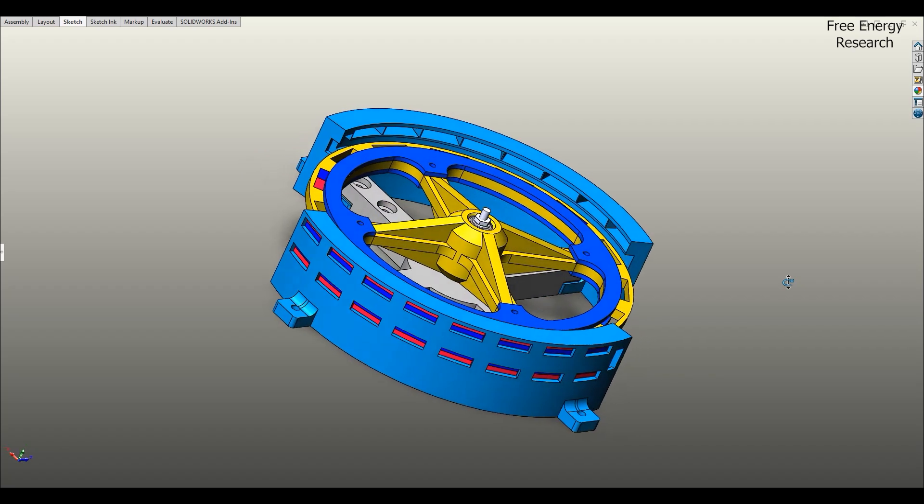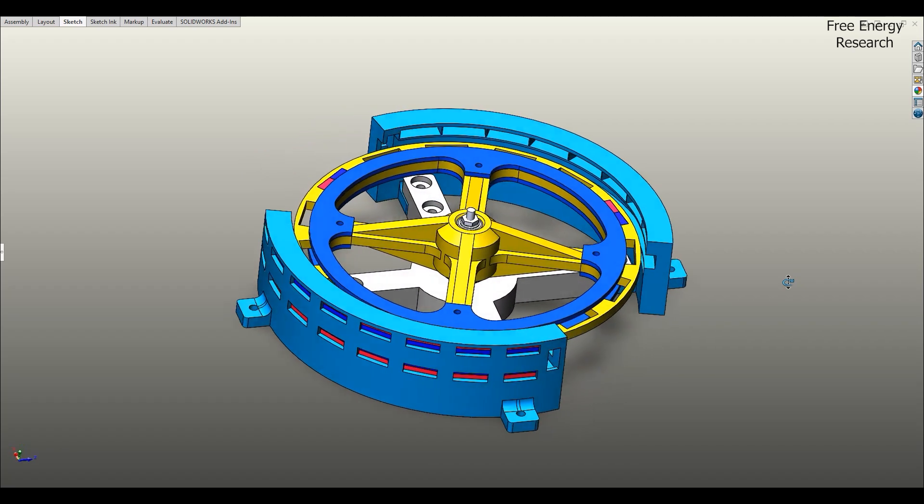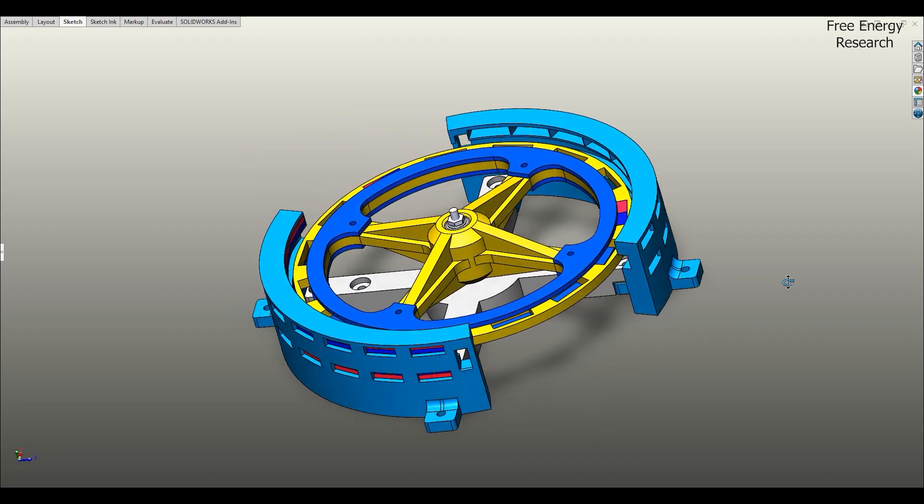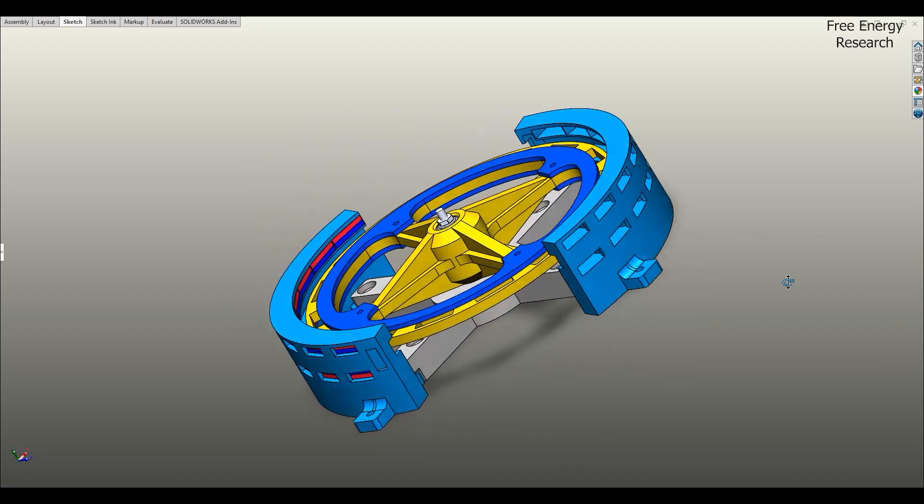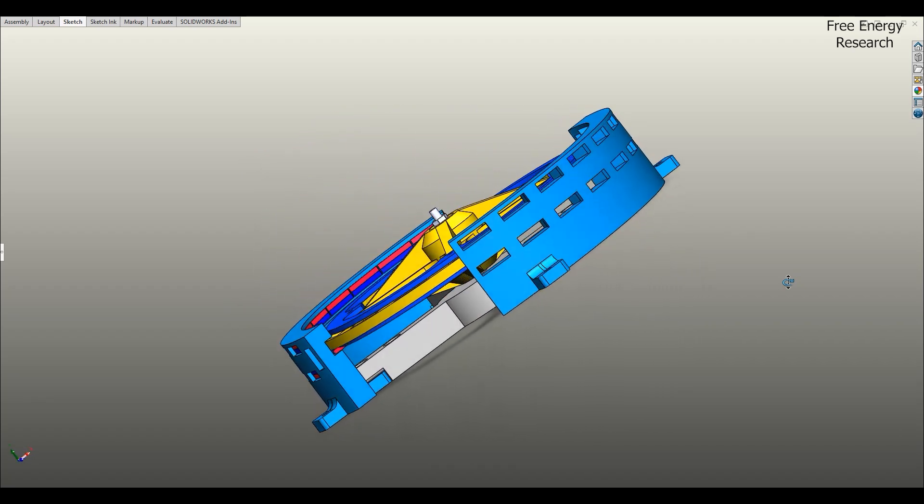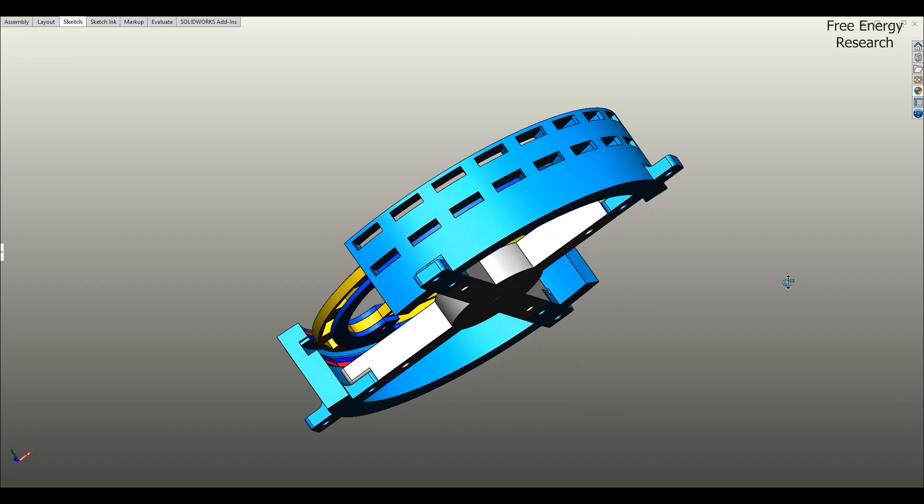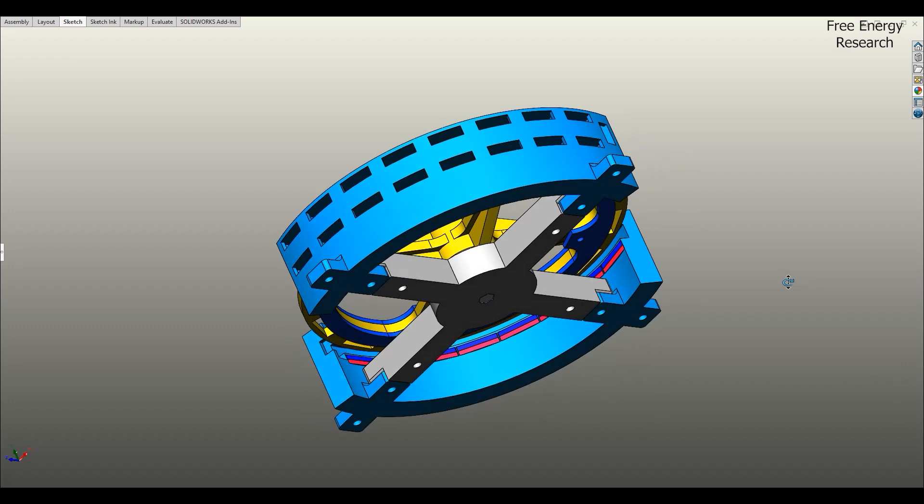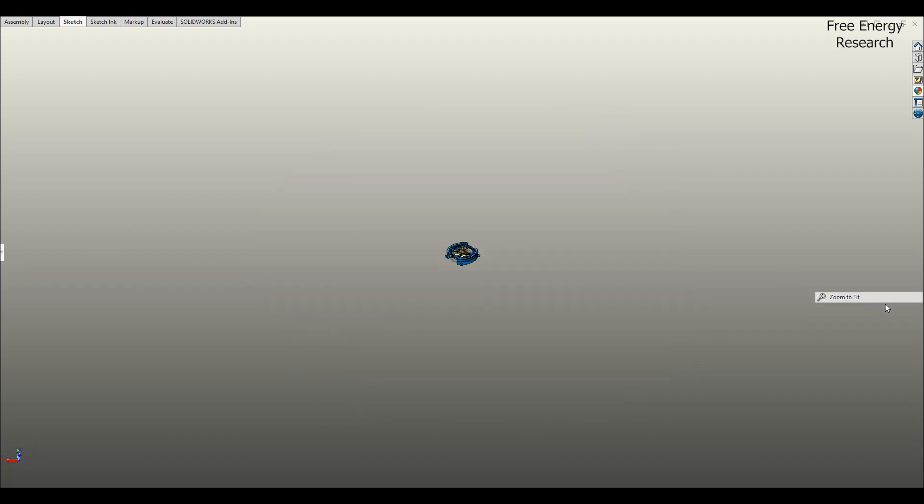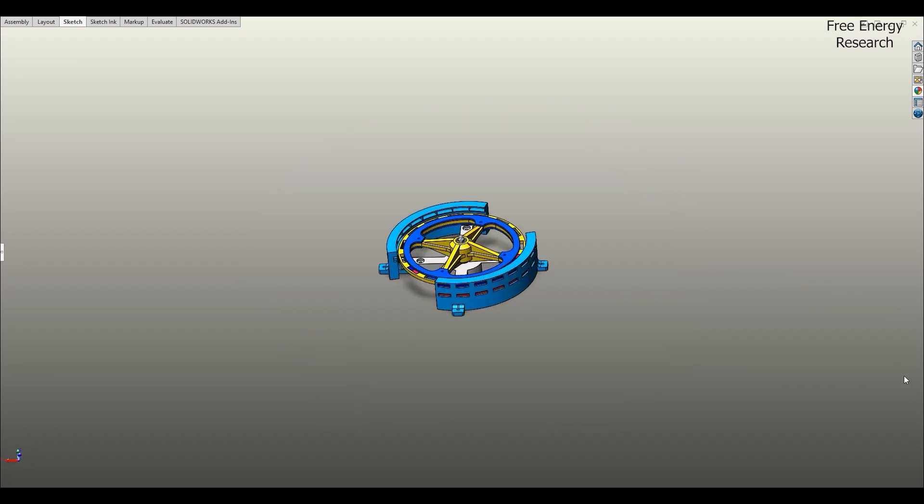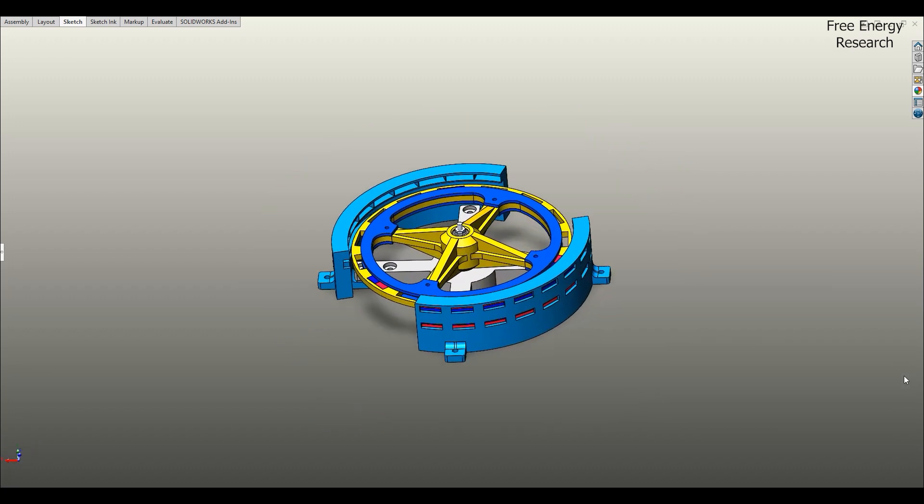Imagine a world where energy flows endlessly, a motor that runs without fuel, without wires, and without limits. Could this be the future of sustainable motion?